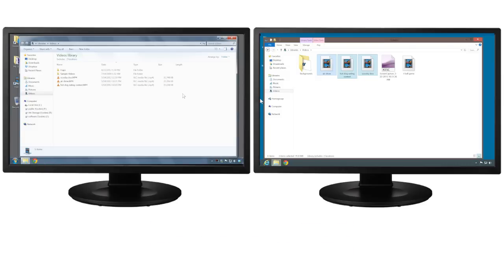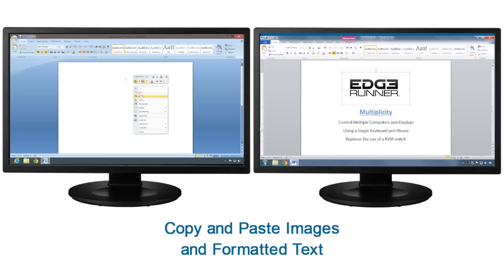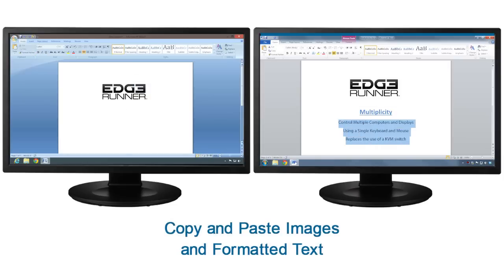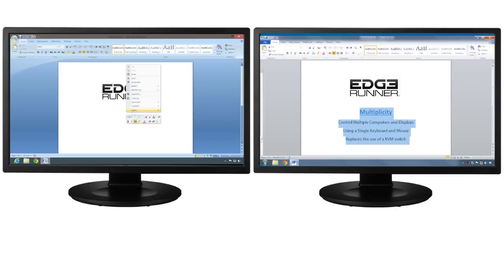We have also expanded the clipboard sharing capabilities in Multiplicity to include images and text formatting, including embedded formatting attributes, and it is all retained when pasted to your other PC.